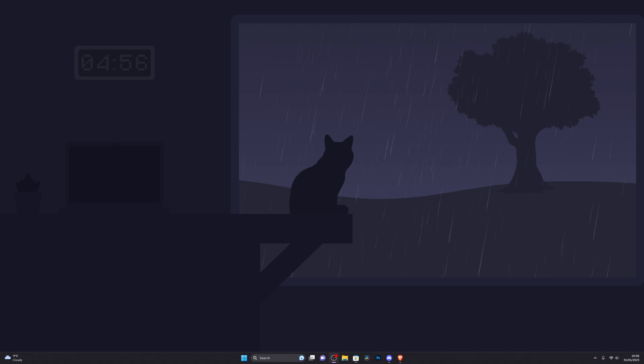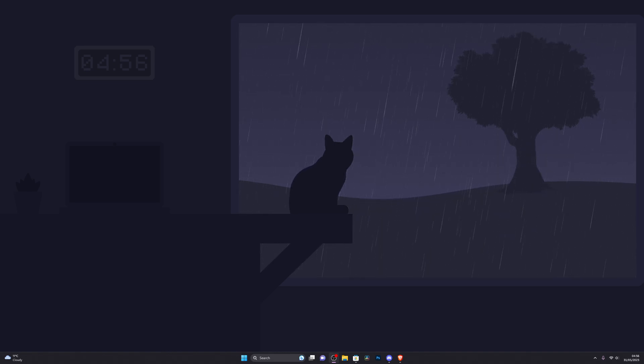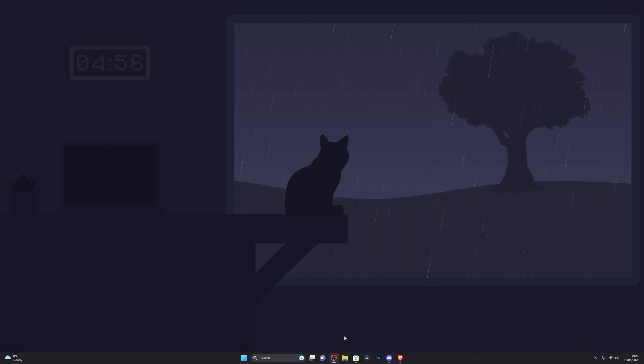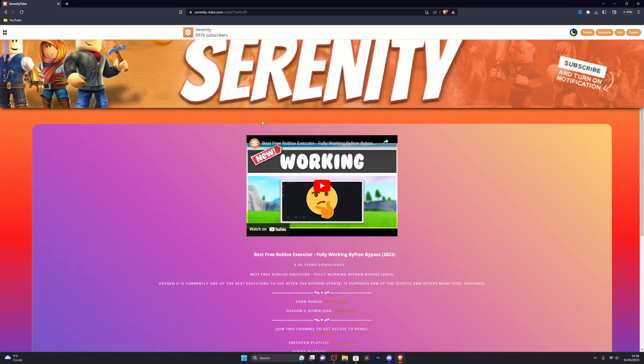When you do have your executor, you're going to go into the first link in the description that will take you to the download page. It will look similar to this - it will be the same website but not the exact same link. When you go to the link, you're going to find the option to get the script.